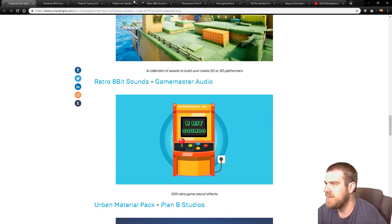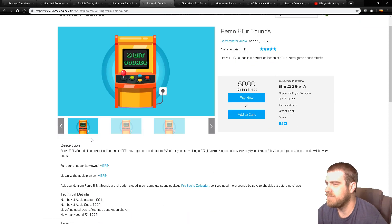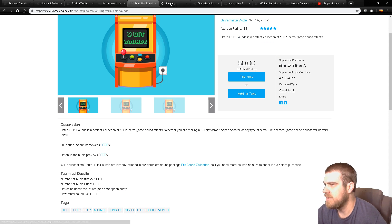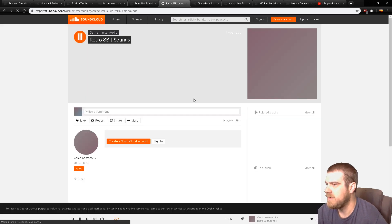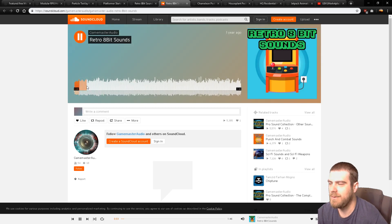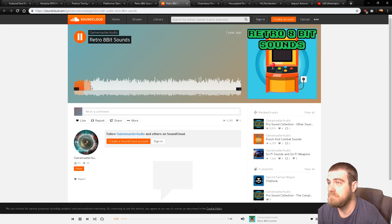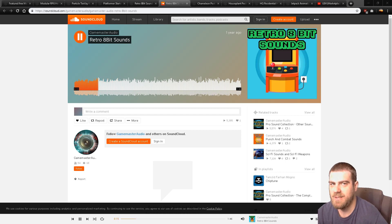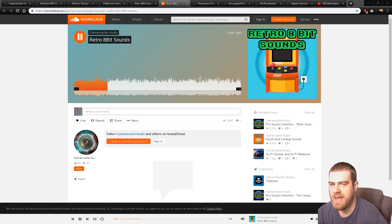Retro 8-bit sounds. This should be pretty fun. Let's take us back a little. So you have a platformer kit, you have multiple different 8-bit sounds, high-quality house, and then post-processing effects.